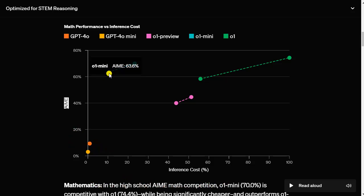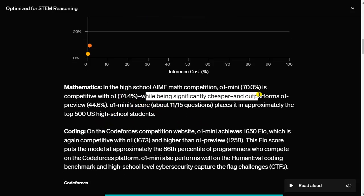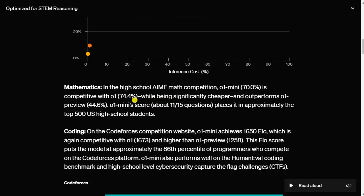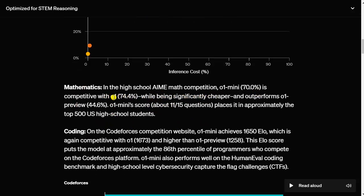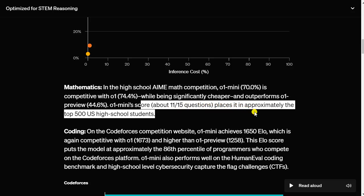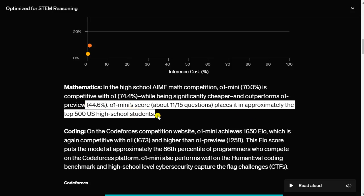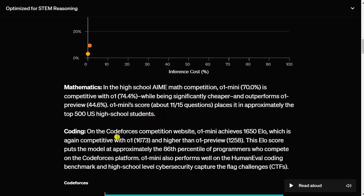You can see here why significantly cheaper outperforms O1 preview. O1 mini scored about 11 of 15 questions, placing it in approximately the top 500 US high school students. This is a scalable model that can be copy pasted easily, and it is already at top 500 US high school students level. Top 500 of the whole US. This is insane.